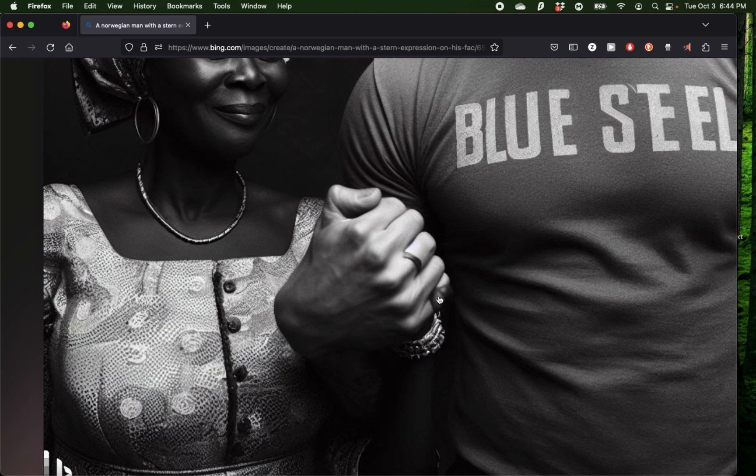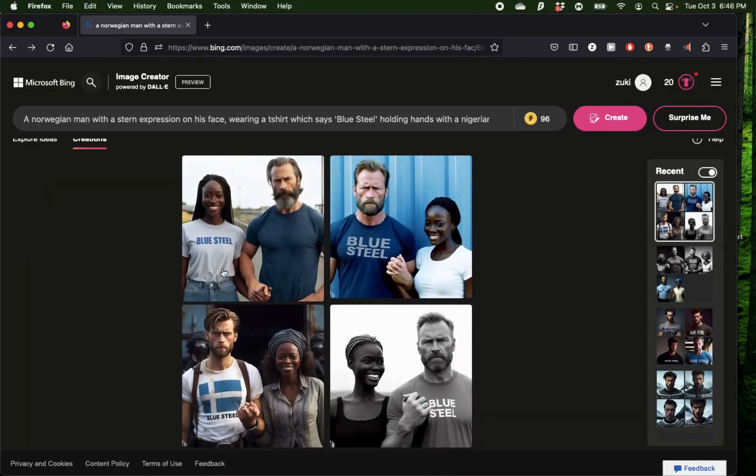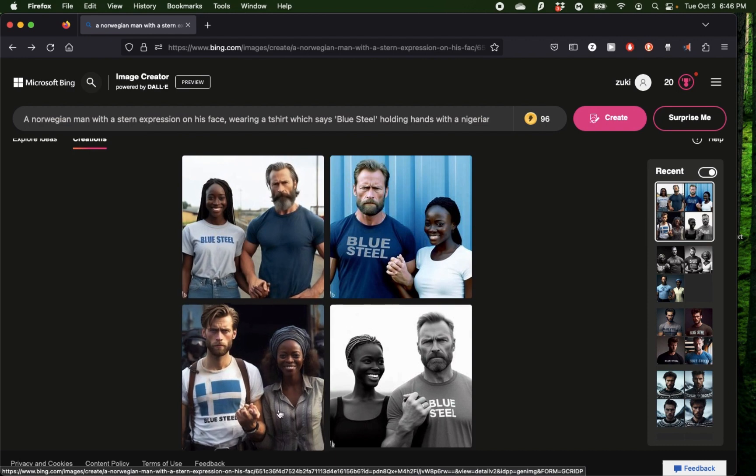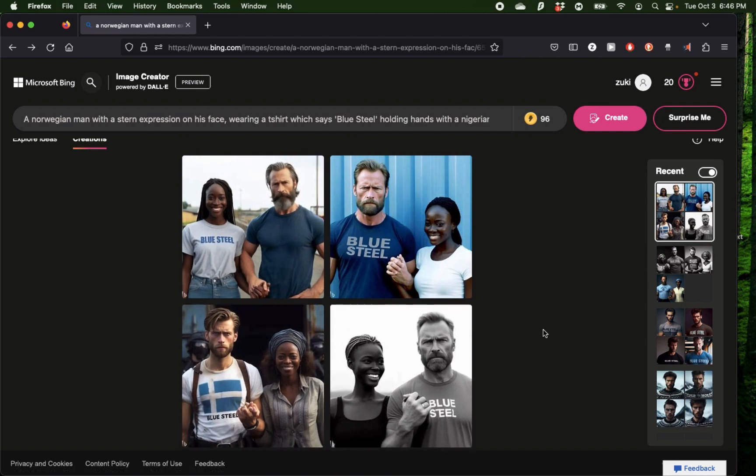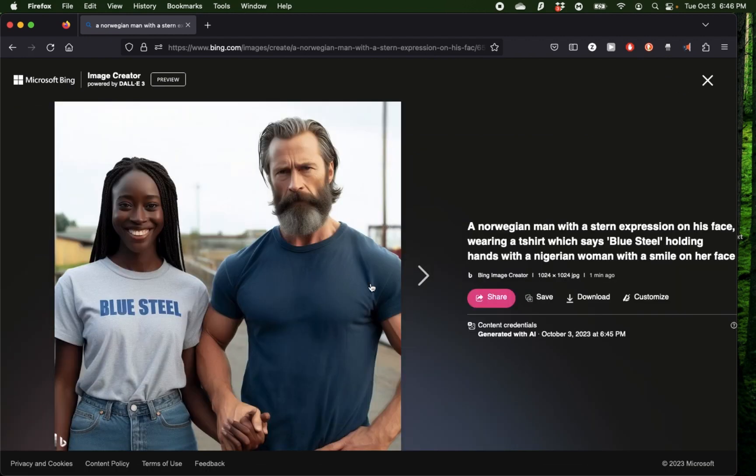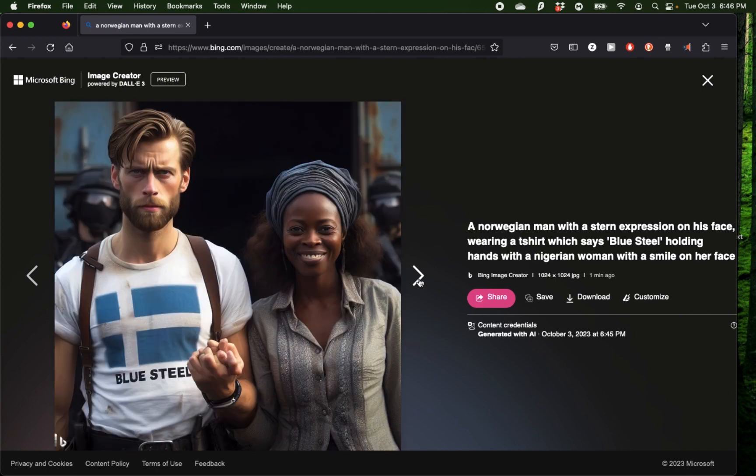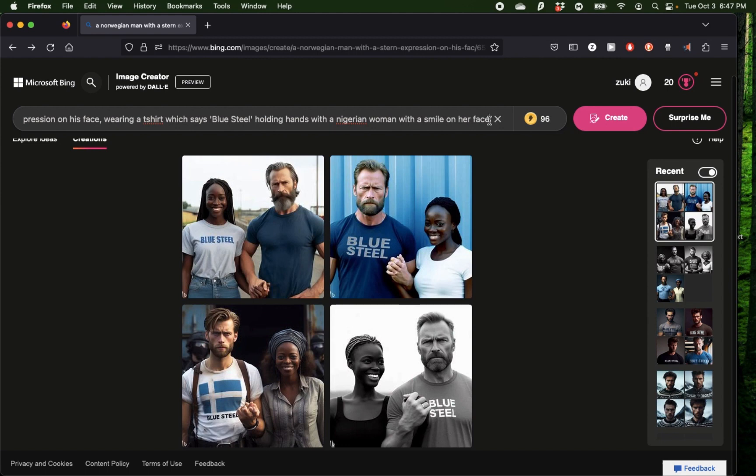Since the last generation was black and white, I tried the prompt again, and this time it came with some very unique generations. In one of them, the shirt actually got replaced on the Nigerian woman and it still says Blue Steel with the correct spelling. I also like the variation of the sternness of the faces as you see from the different images.